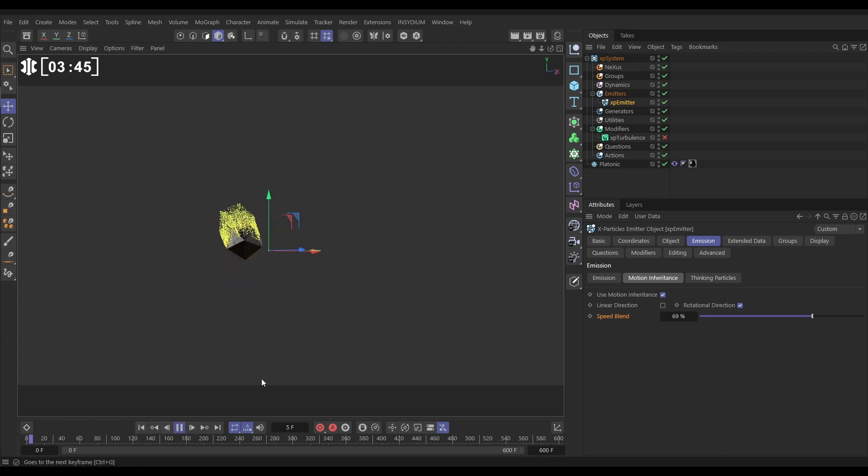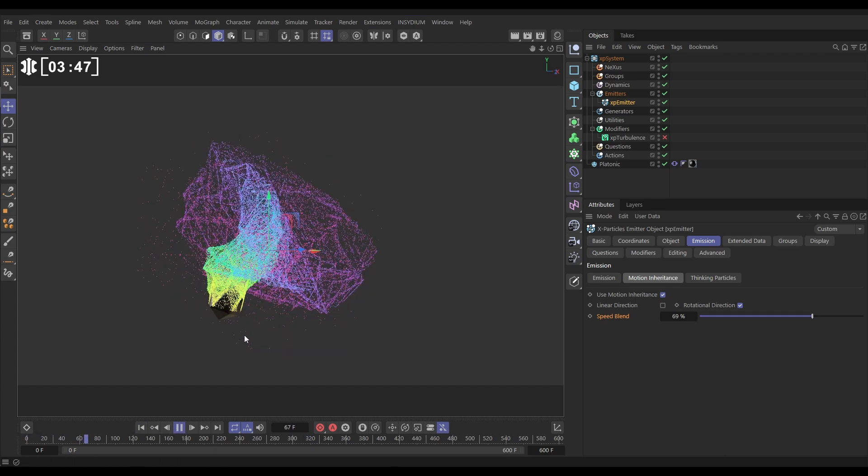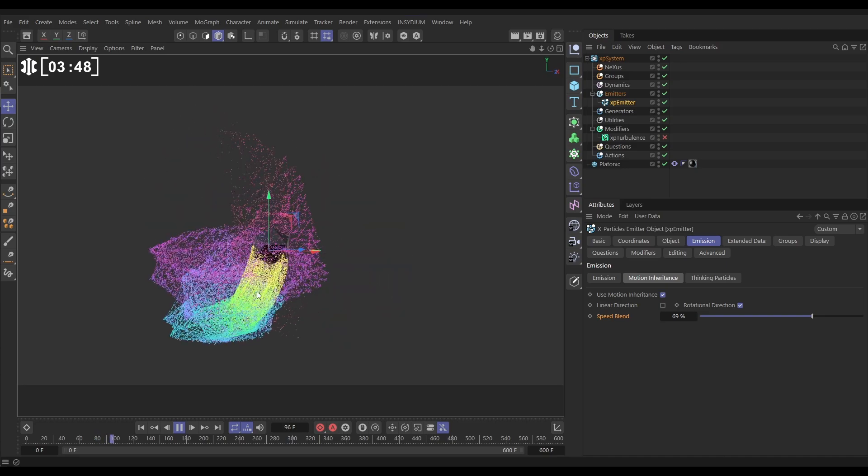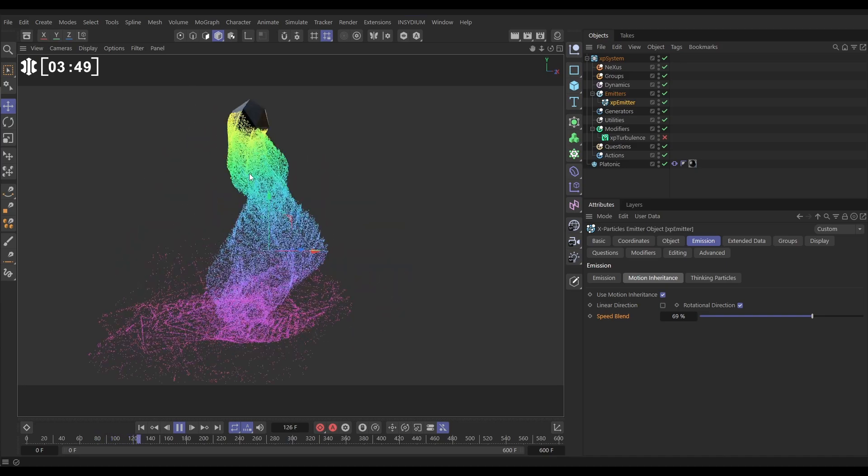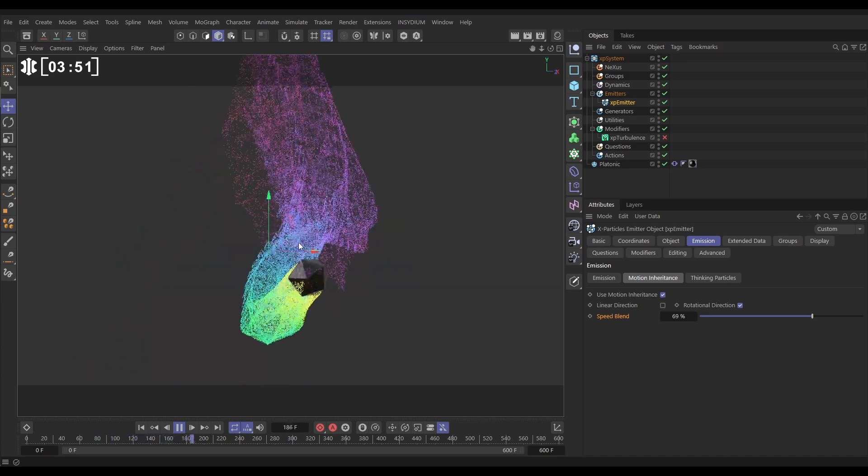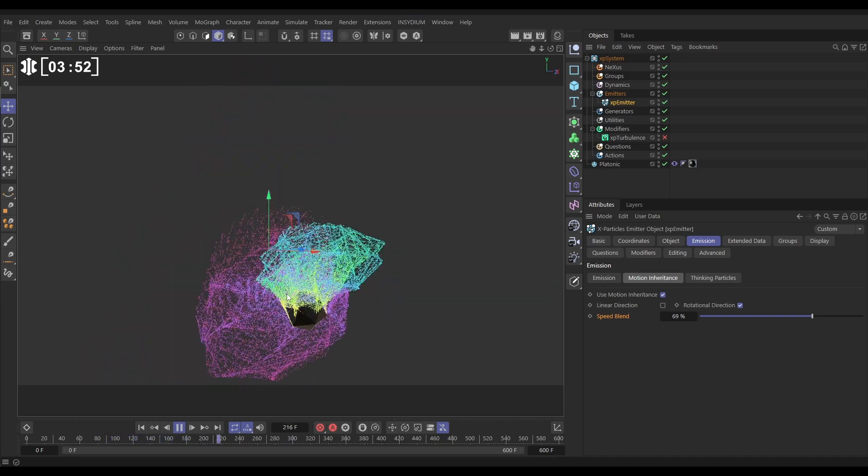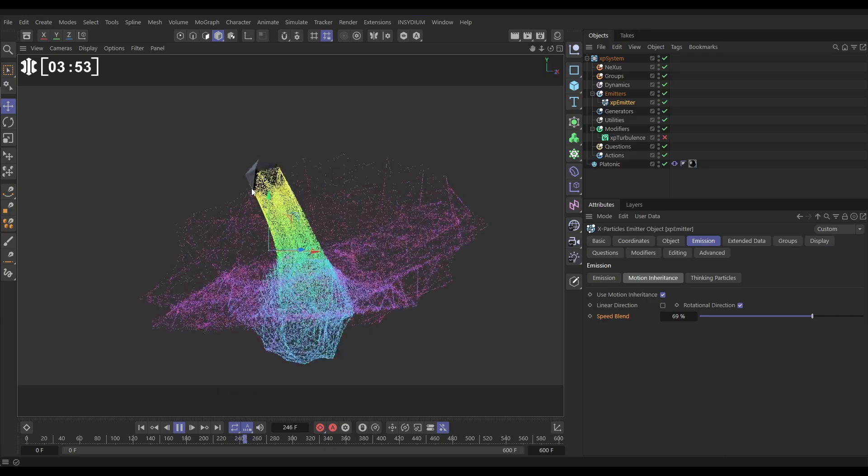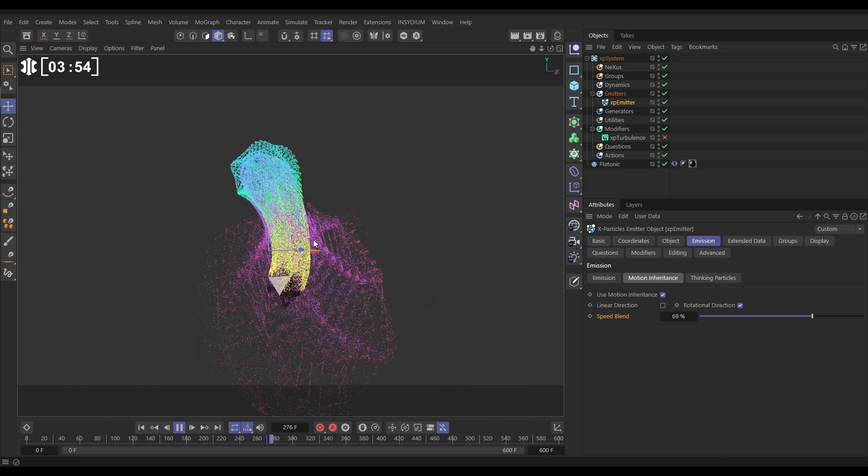So this is just getting that motion from the rotation of our platonic when it spins around, and we can really see that happening. I mean that just on its own is a really cool look.